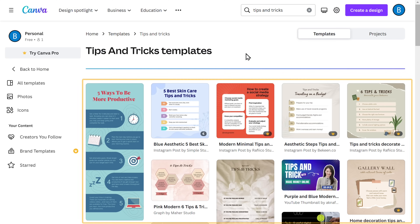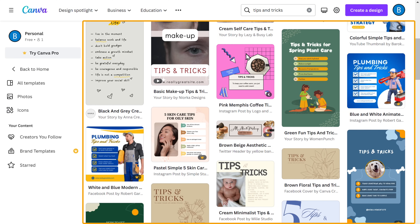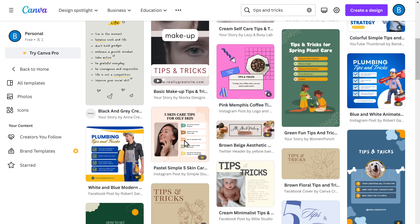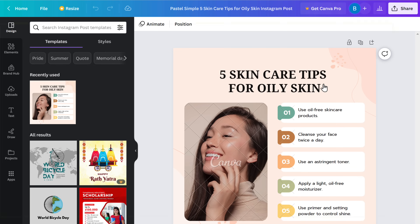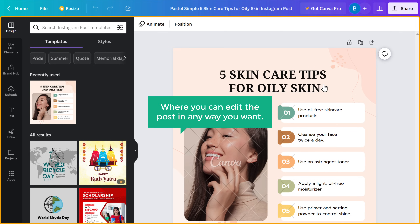As you can see, we have got different templates to choose from. I'm going to choose this one and click on 'Customize'. Then it'll take you to this page where you can edit the post in any way you want.